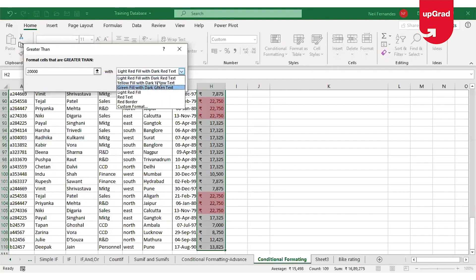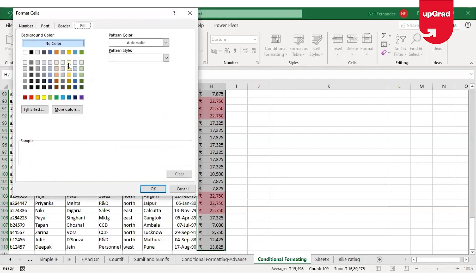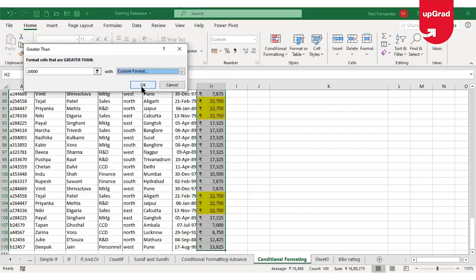I can select other colors from the drop-down list, or click on Custom Format and select the color I wish to add for the conditional formatting, then click OK.